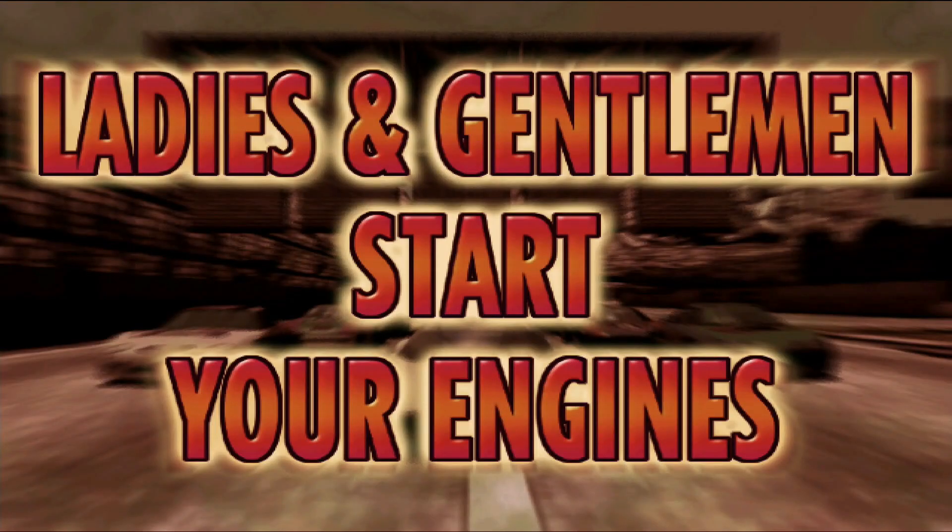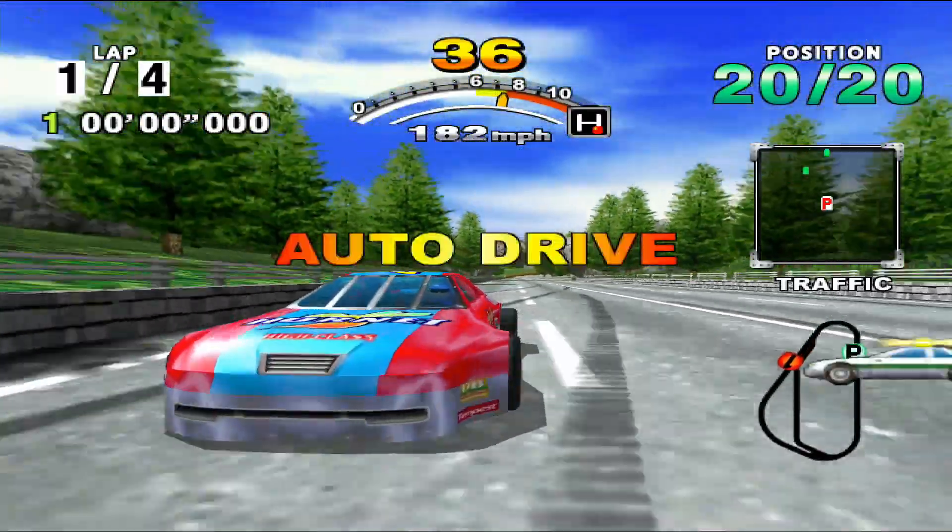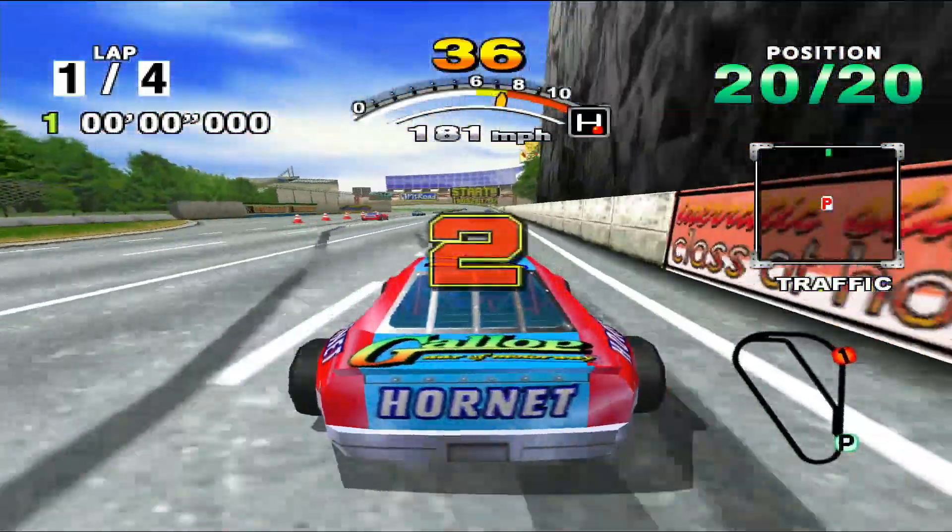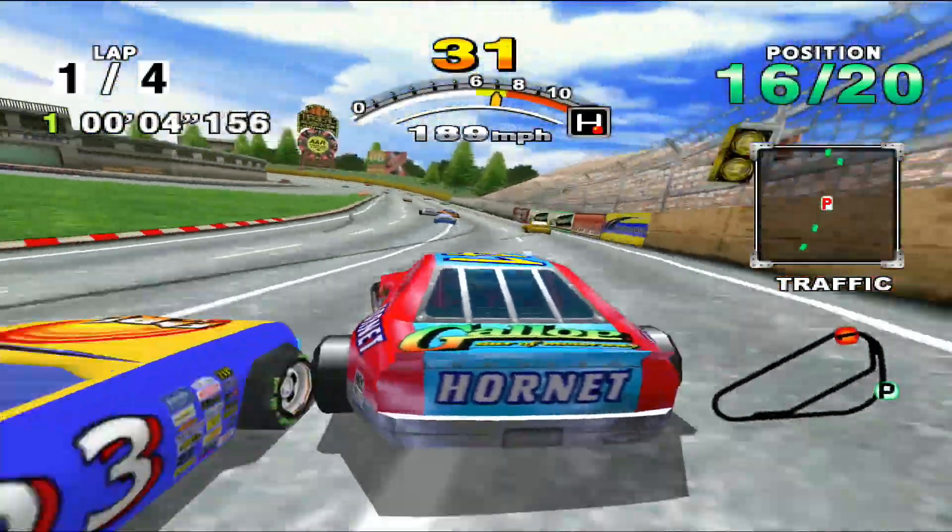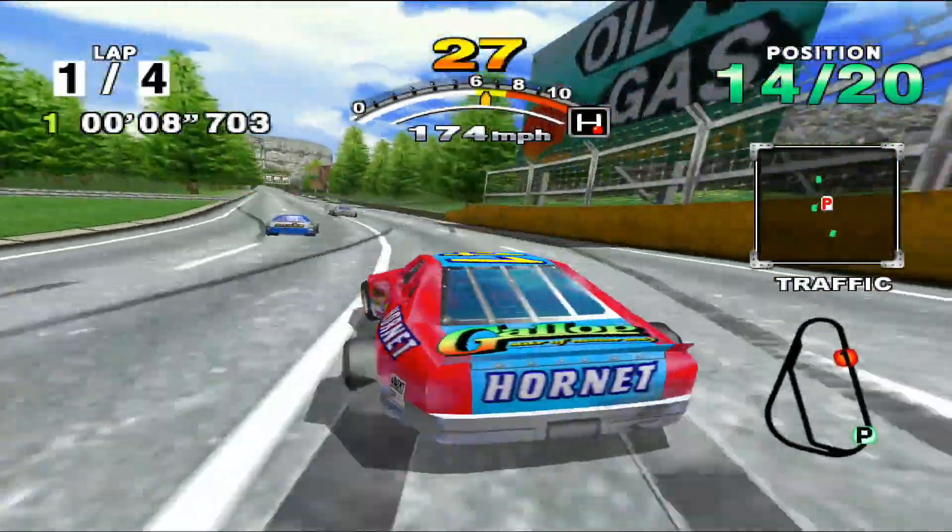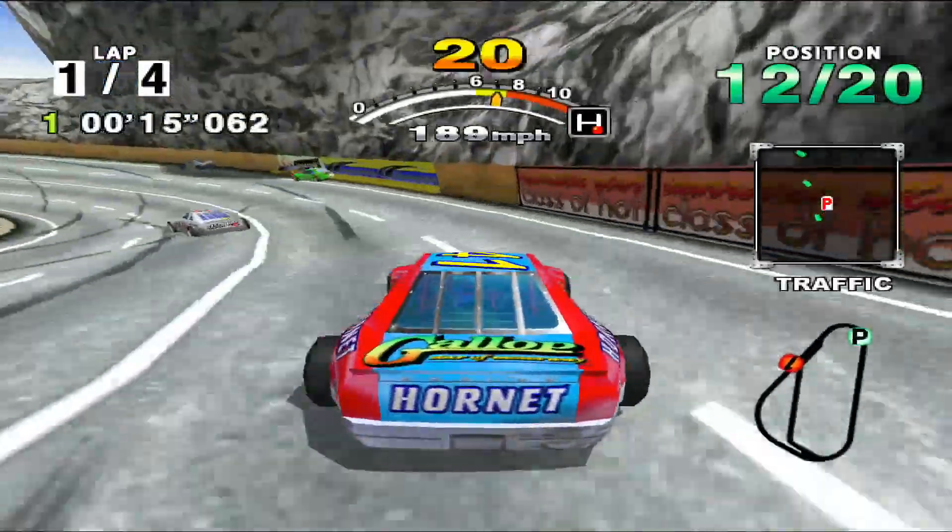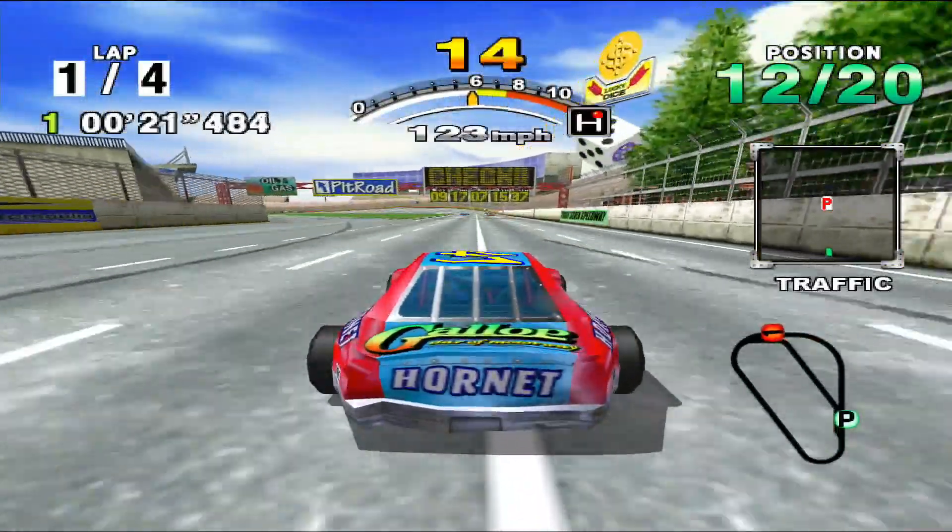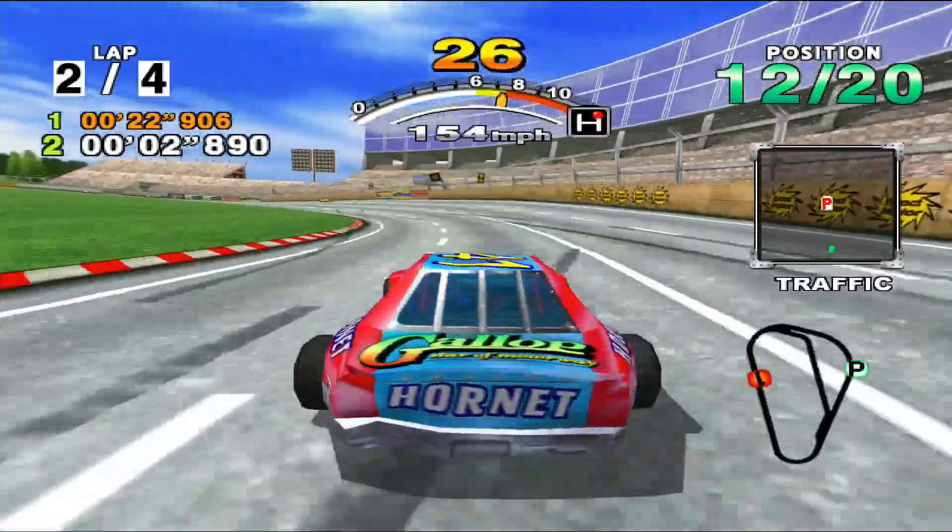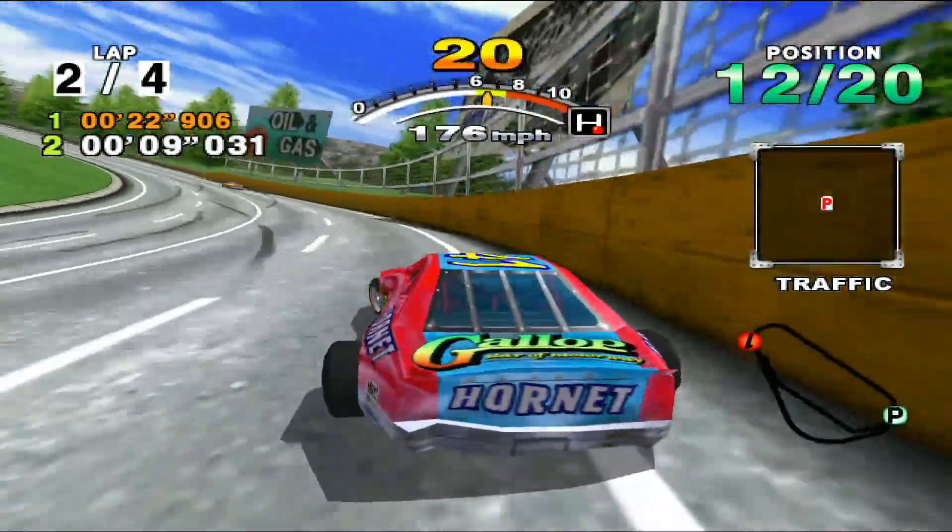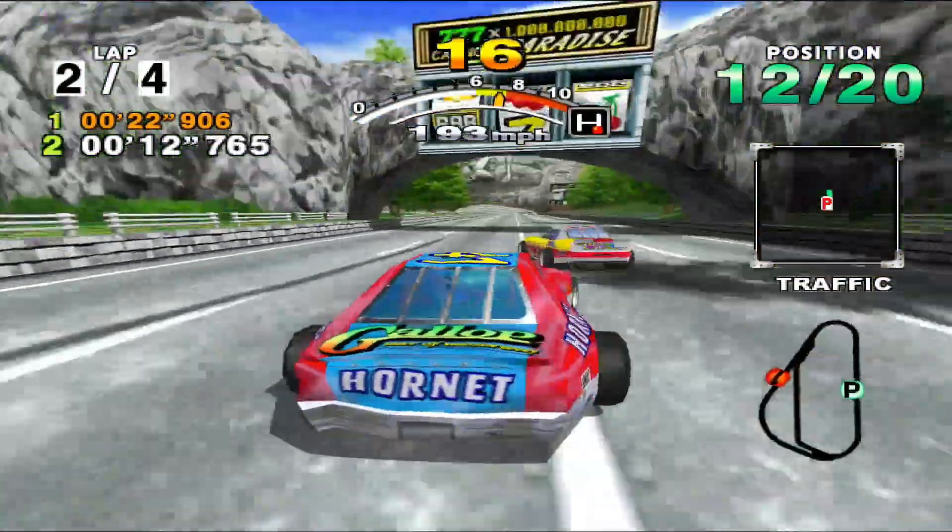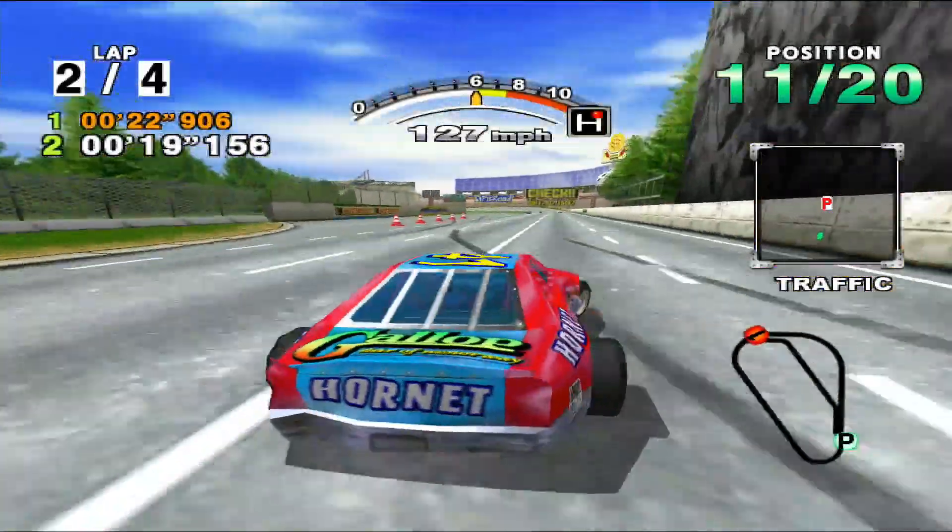Race starts. Ladies and gentlemen, start your engines. 3, 2, 1, go!